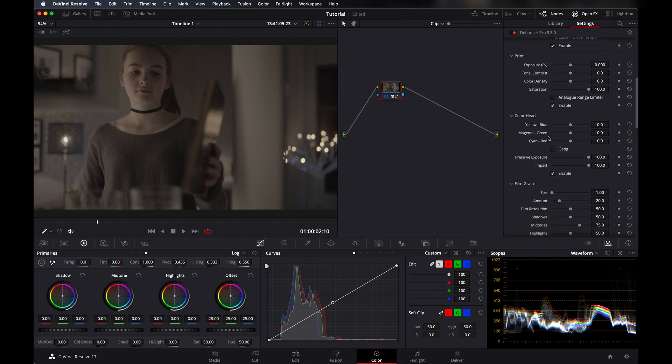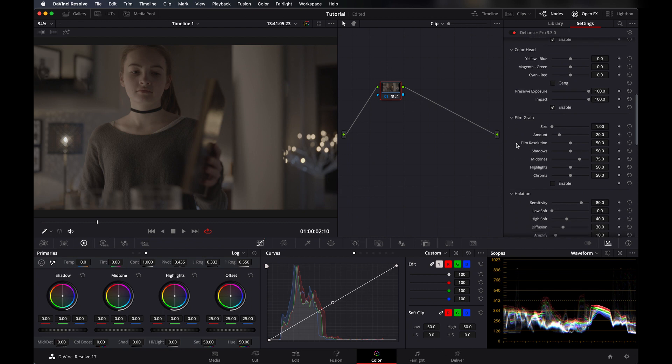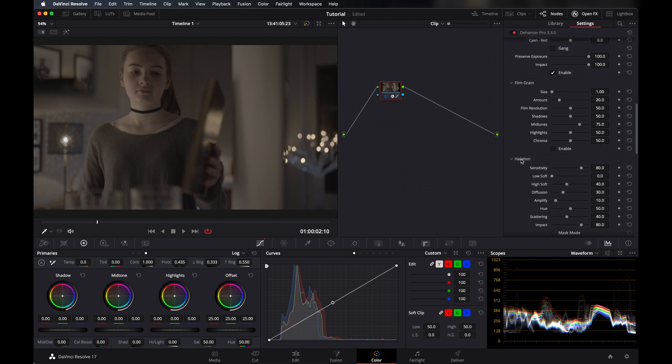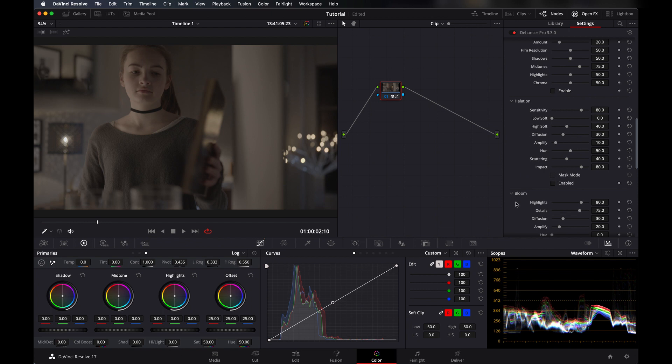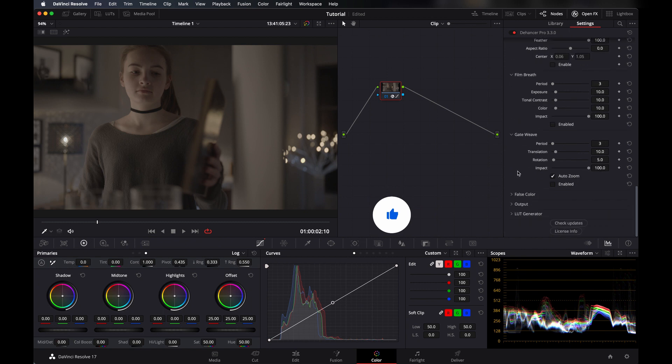And then there's a color head where you can tweak colors. Another thing is film grain that you can apply directly from here, halation and bloom that I will also show you what they do if you don't know that. And then you can apply vignette from here, and they also have new film breath and gateway.